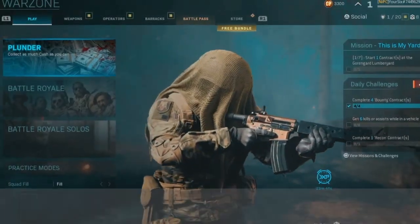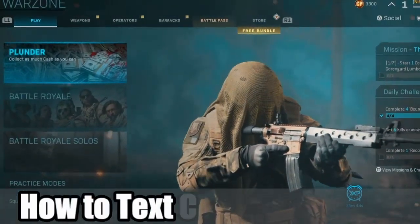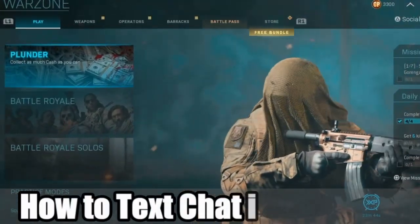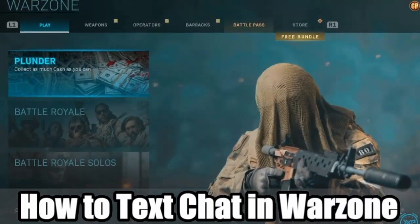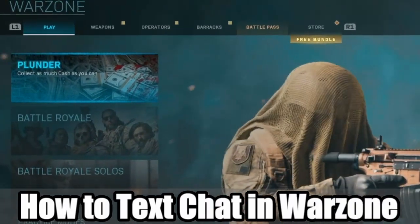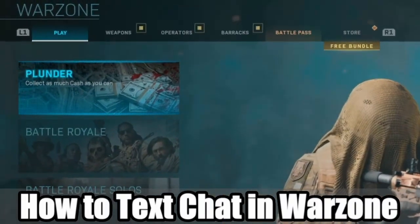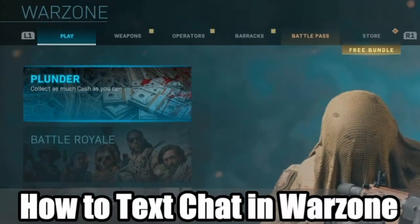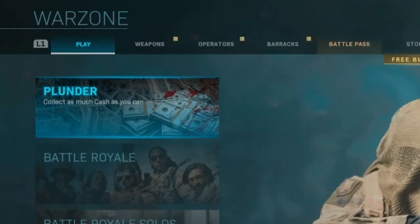Hey everyone, this is Tim from UR6 Studios. Today in this video I'm going to show you how to use the text chat on the PlayStation 4 or Xbox One in Call of Duty Modern Warfare or Warzone. Coming up next in this Call of Duty tutorial.